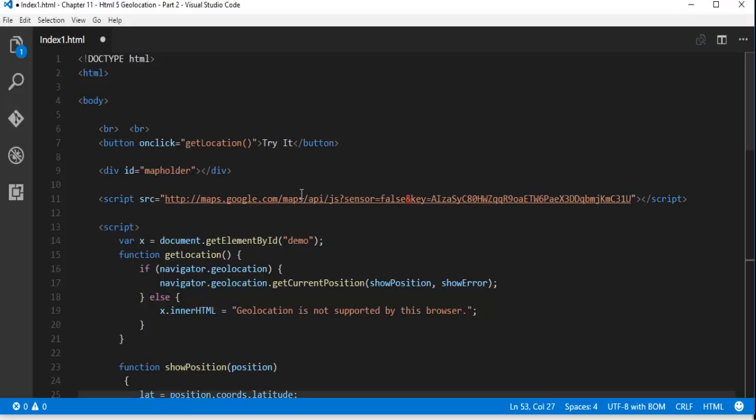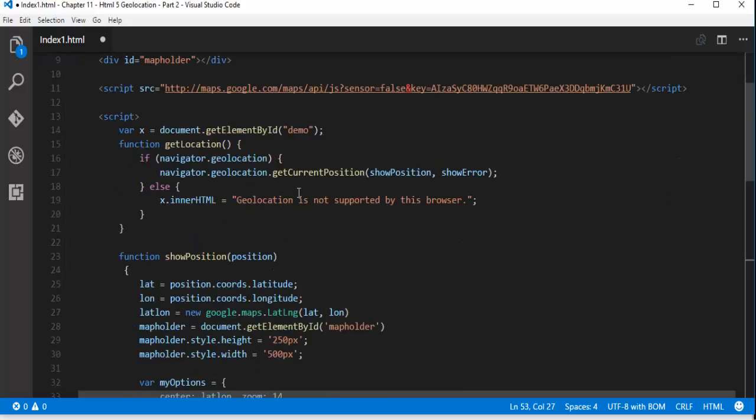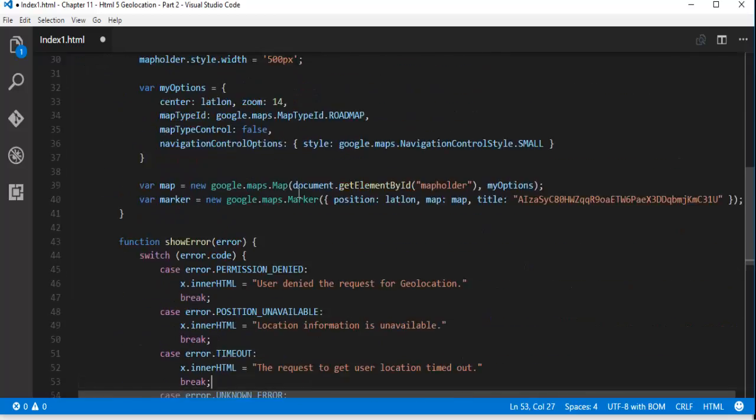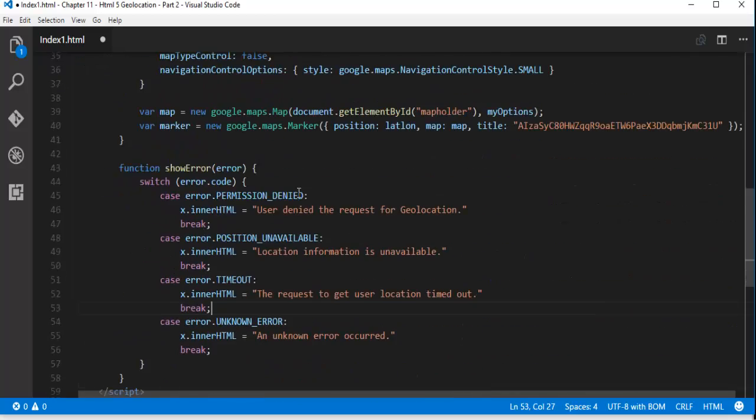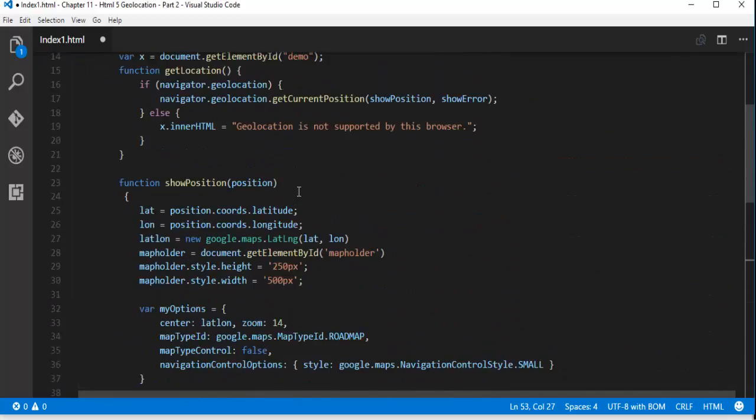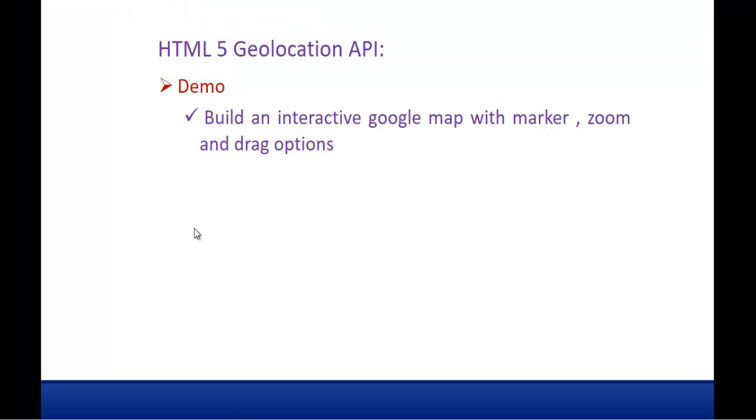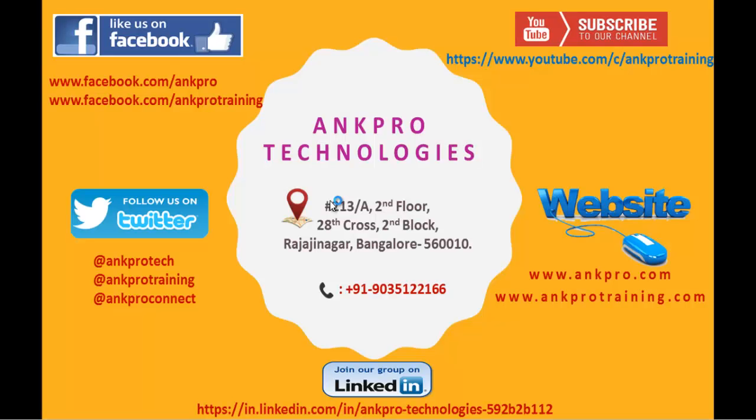So that's for the day. What we learnt in this session is we learnt how to build a google map, interactive google map, with the marker zoom and drag options. So that's for the day.